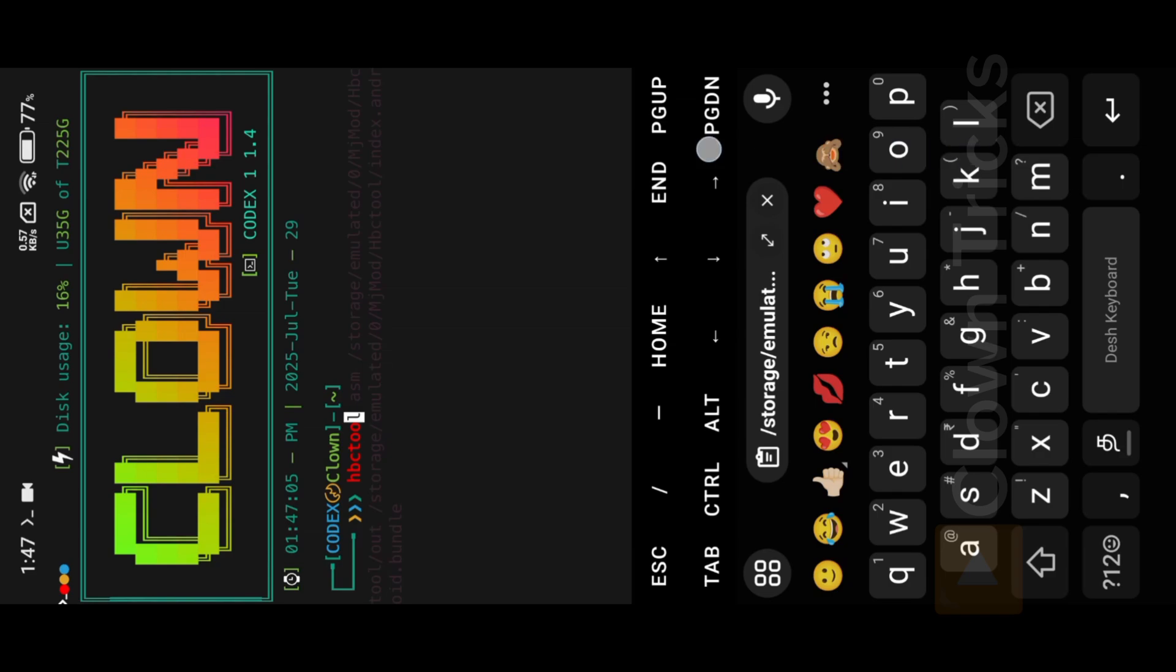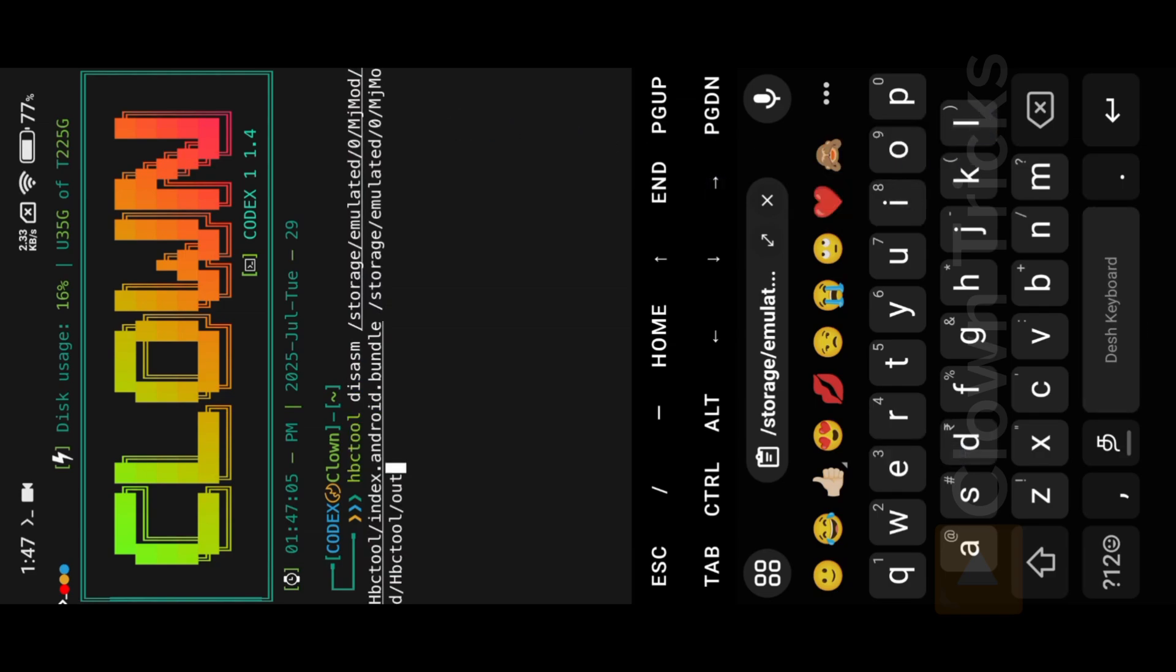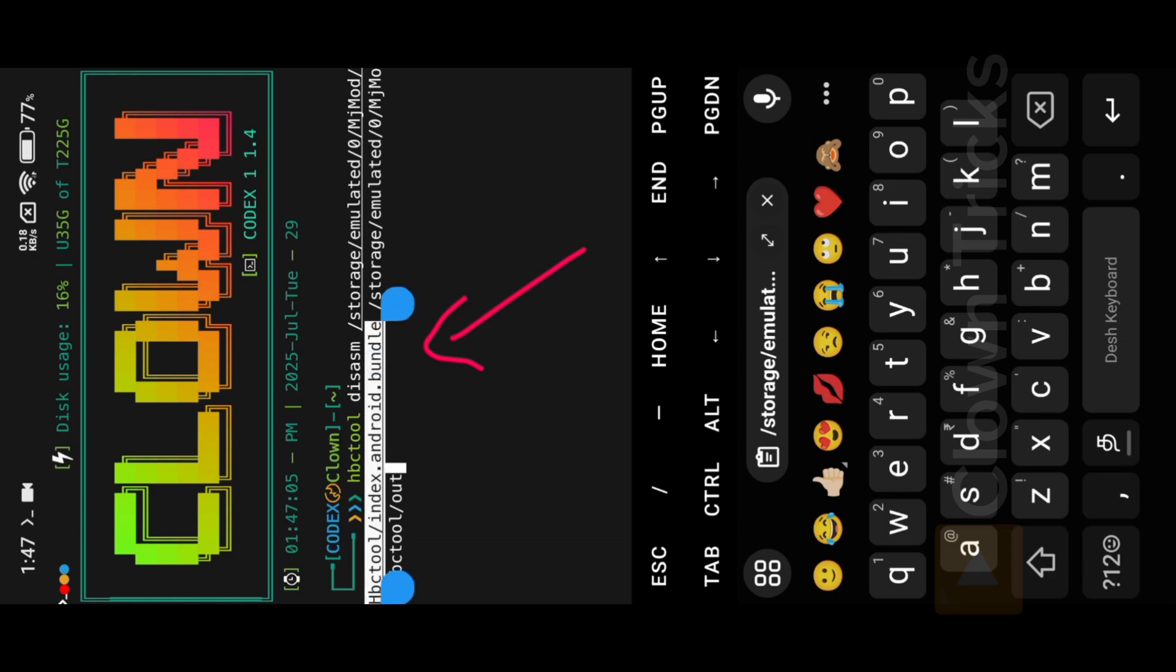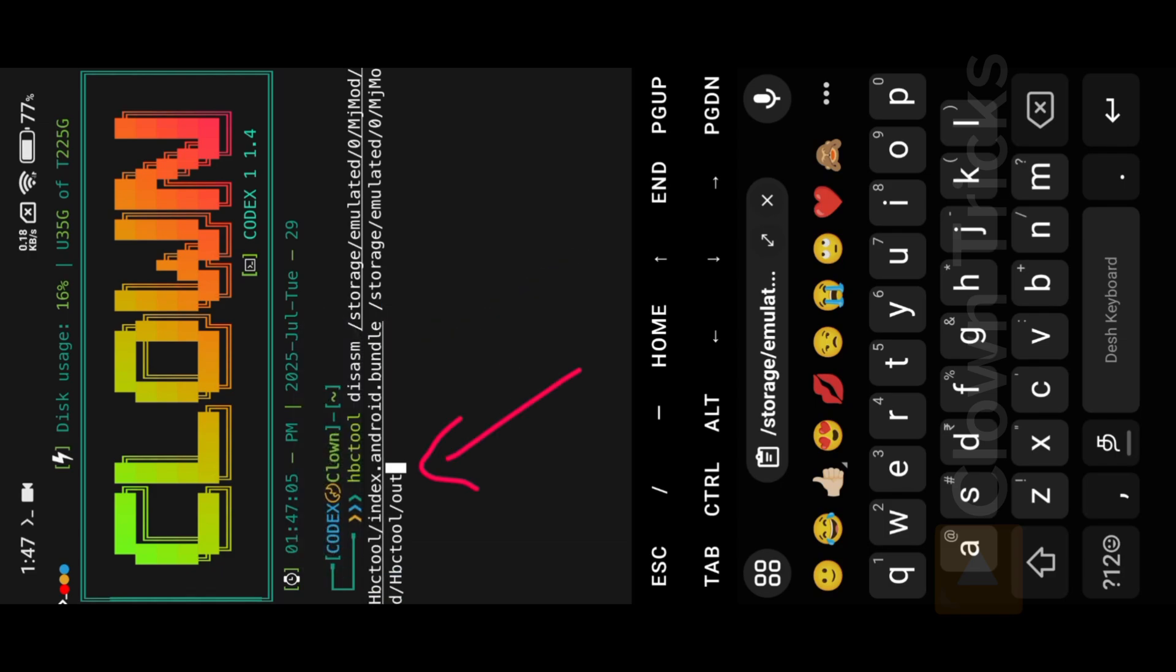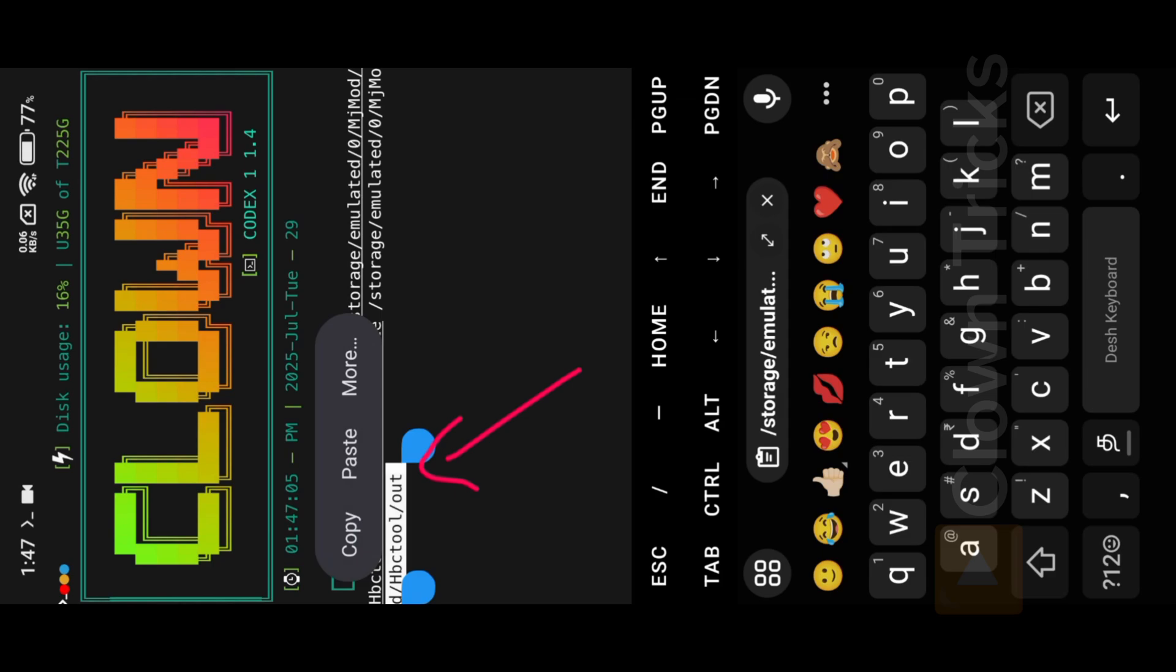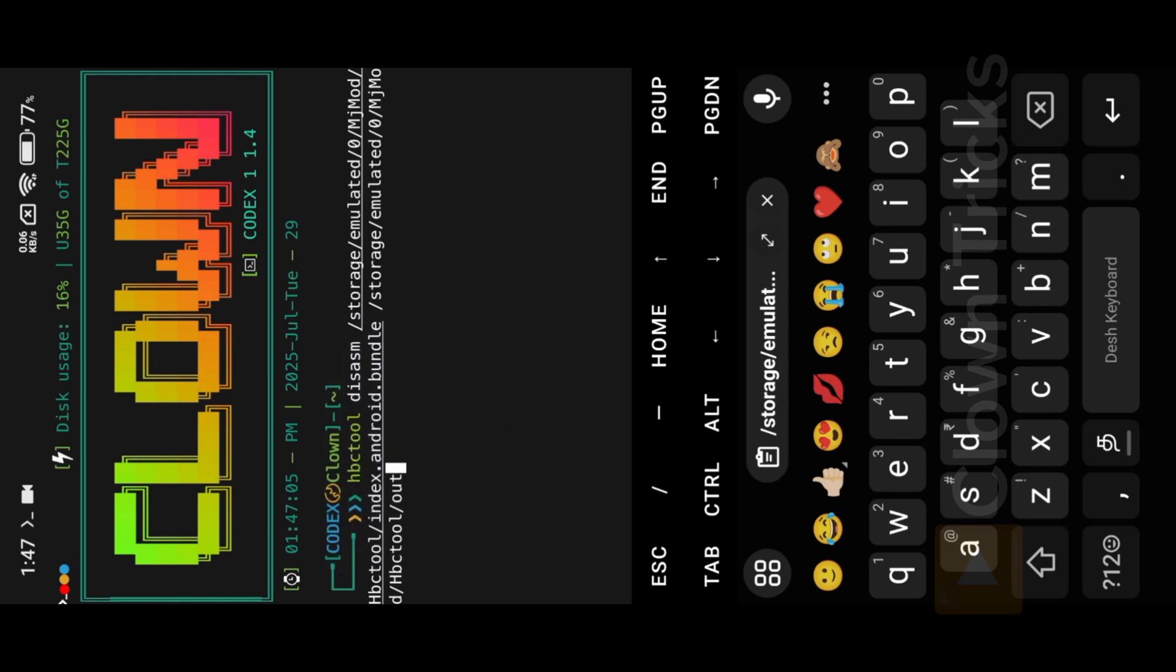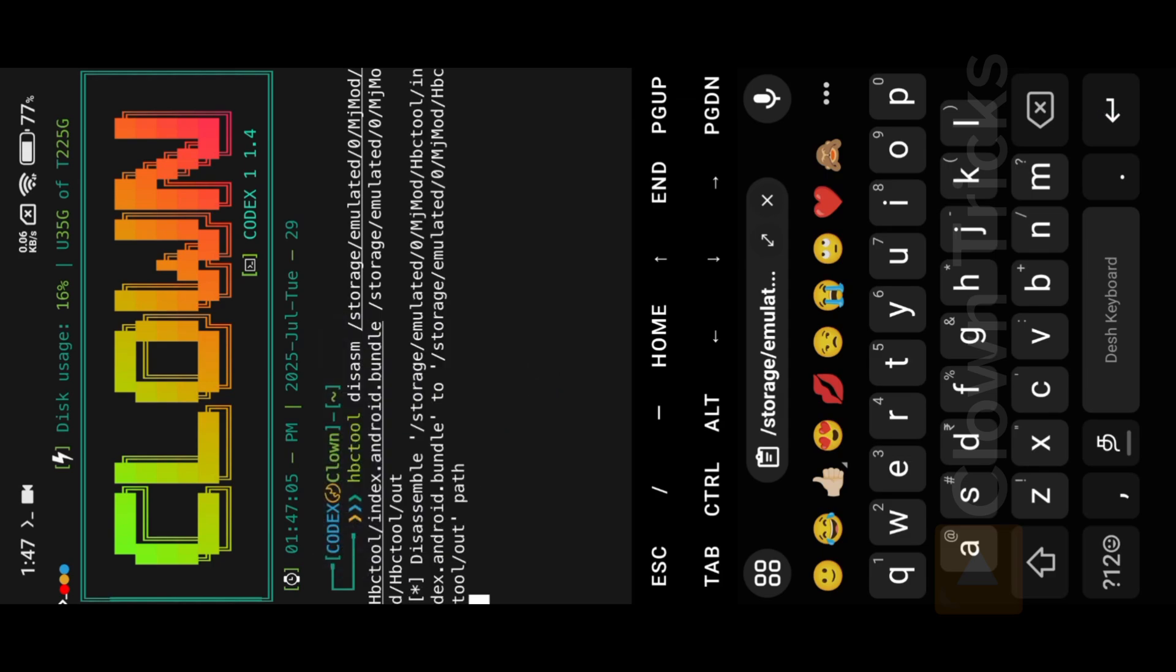HBC Tool Disassembly command used to extract it. Instruction Hasm file in Out Folder. First enter Bundle location. Next, enter Output Folder location. Hit Enter to extract the Hasm file.